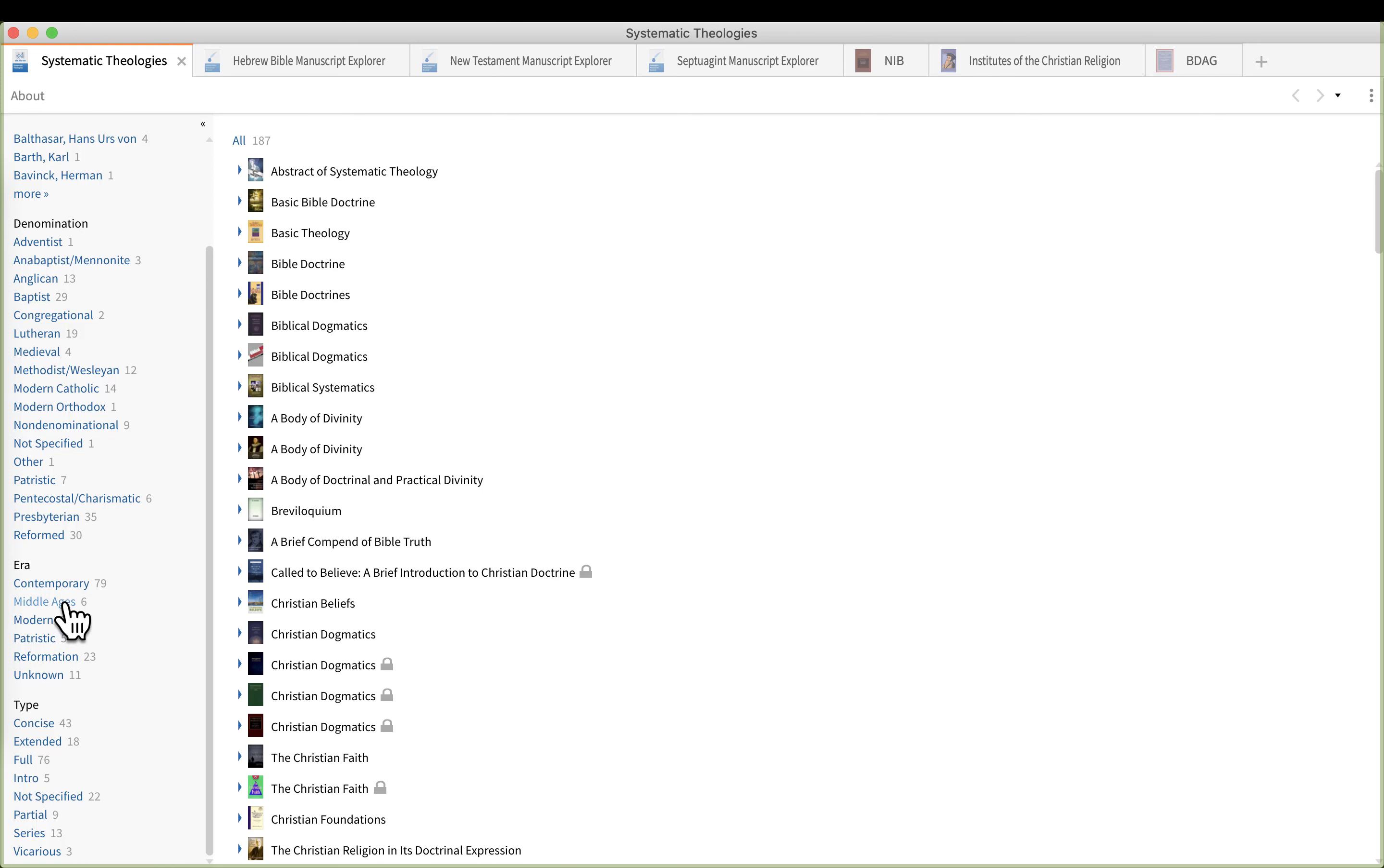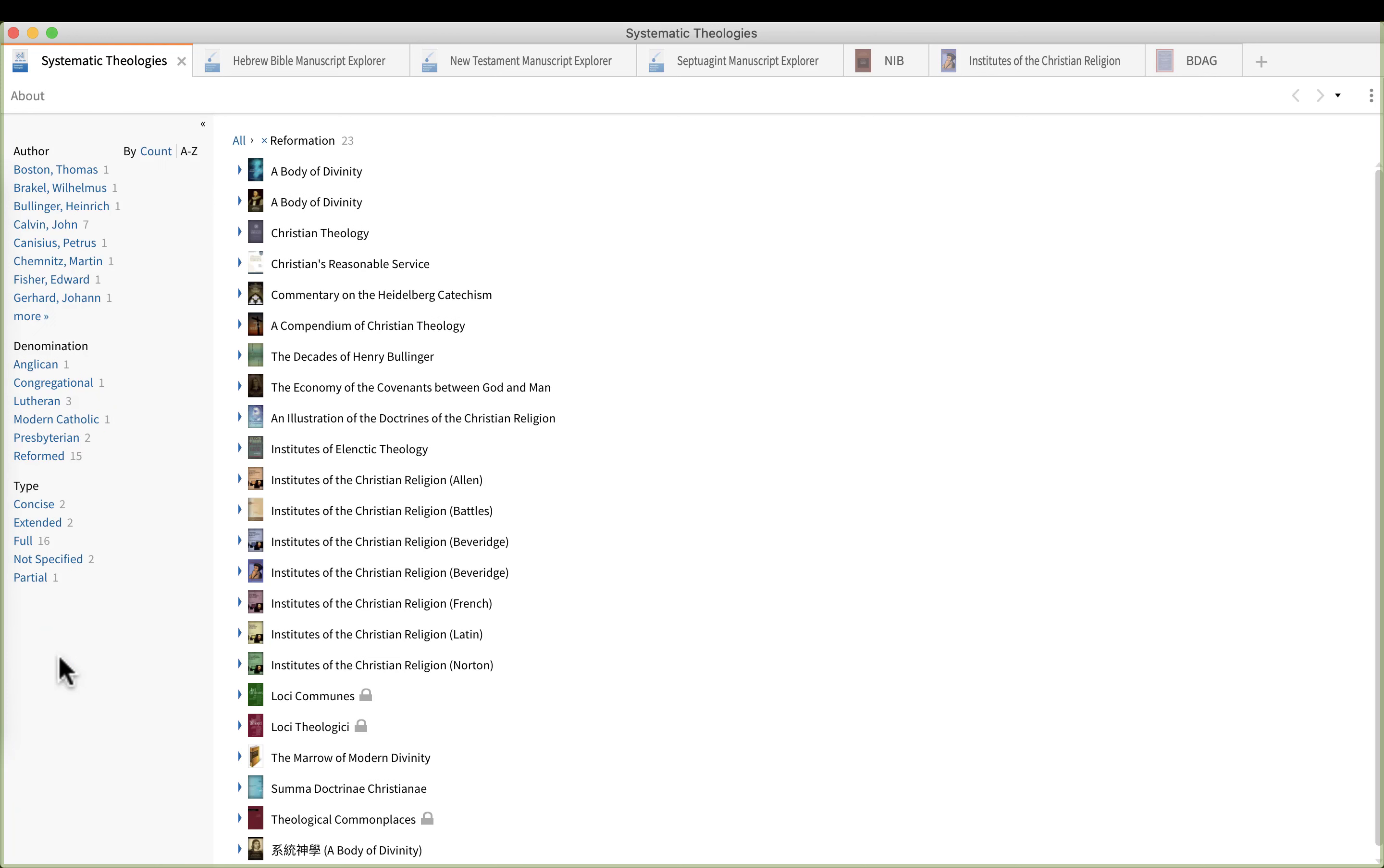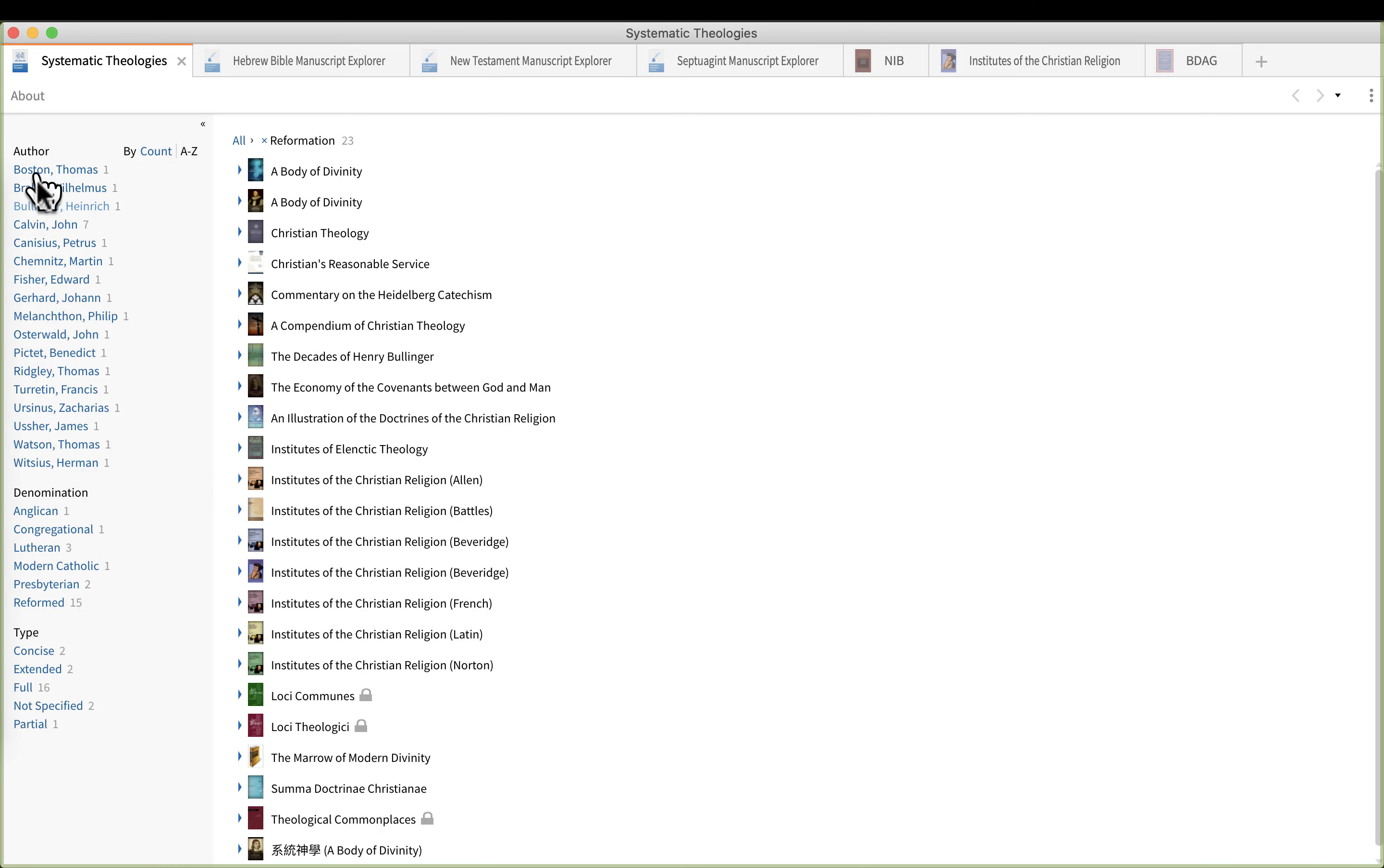This becomes very important. So I'm going to click on for example the Reformation. Now I've got 23 Reformation era systematic theology books.